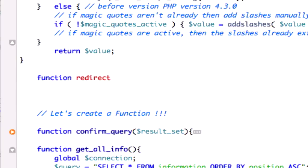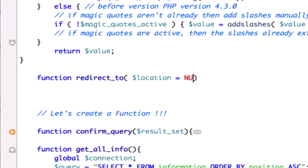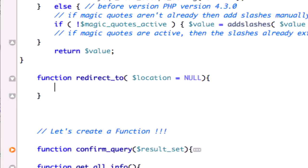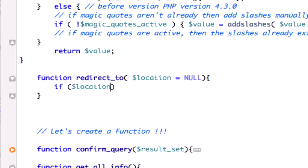redirect_to, and we'll just create a variable called location. And we'll say if location equals nothing, location has zero value, then location is set to nothing. Then if location is not equal to null, then we want to execute